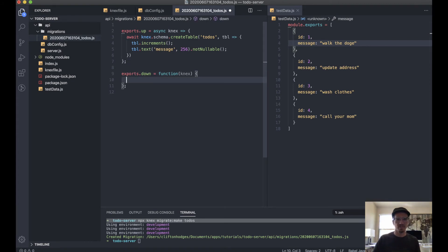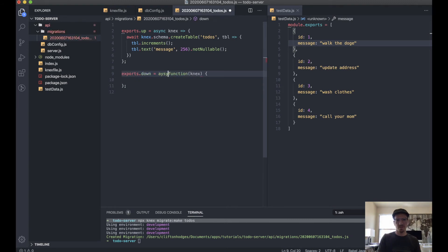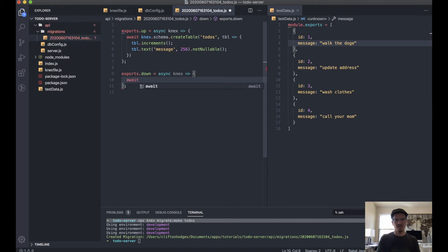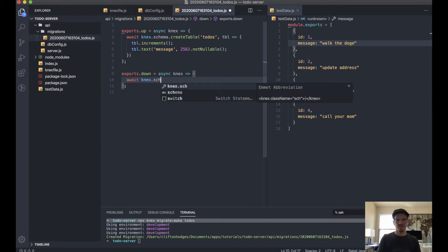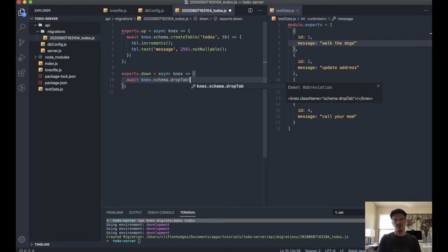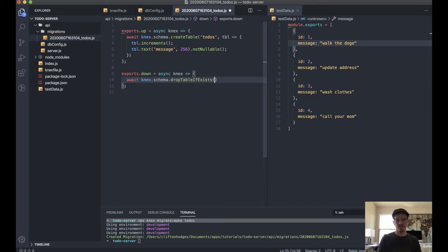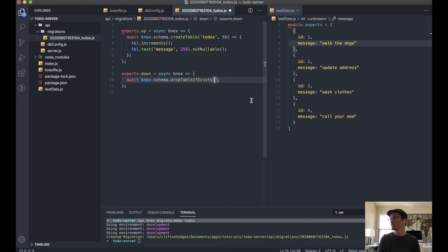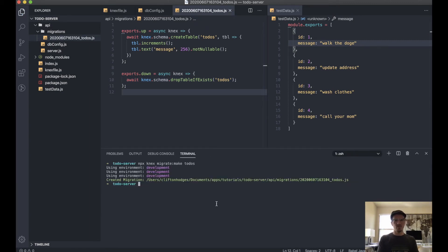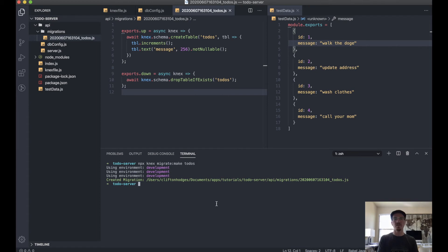And then we'll do the same thing here. We'll make this async. And we will await knex.schema.dropTableIfExists. We got to tell it which table to drop, and so it is of course todos. We can save that. And now we're ready to actually run our migration, or we can rerun our migrations now that we have defined the structure of our tables.